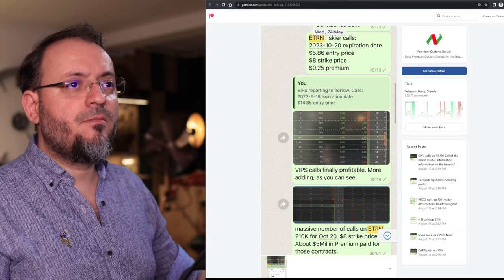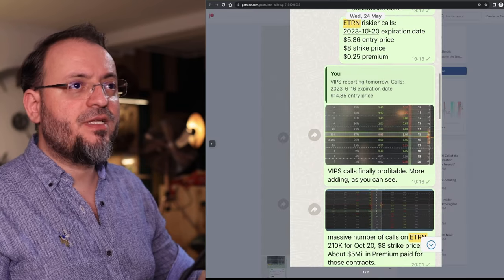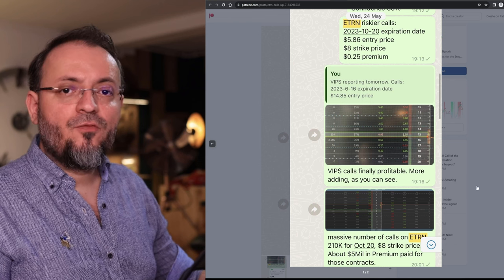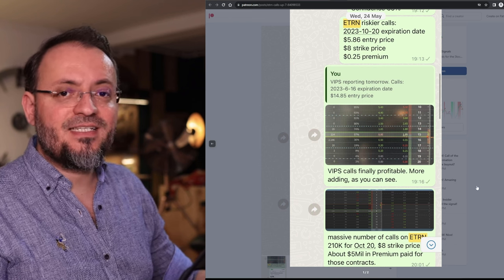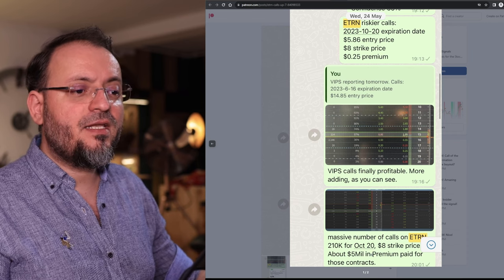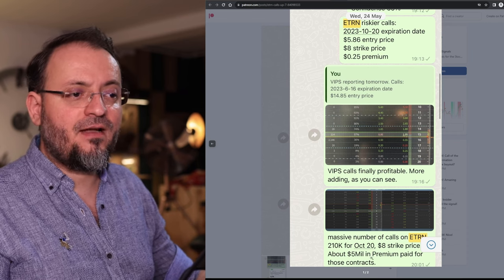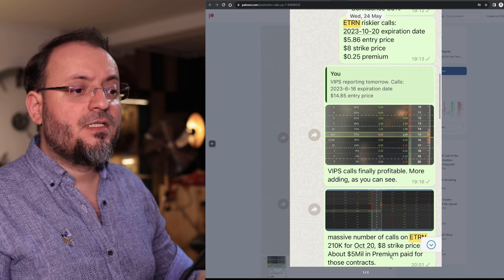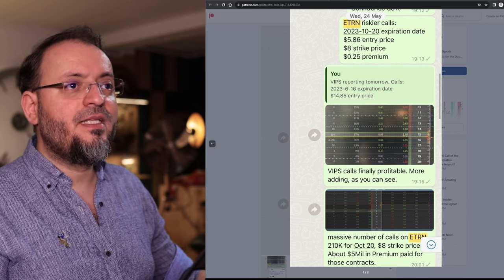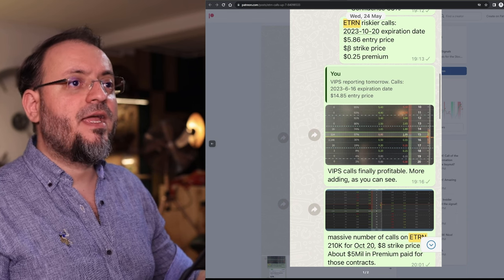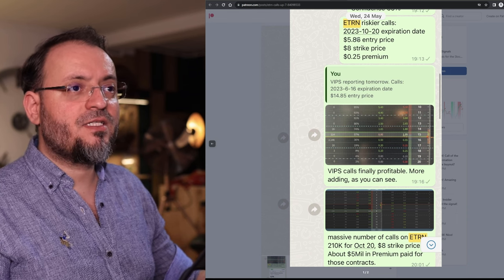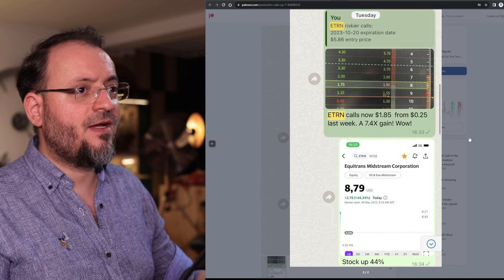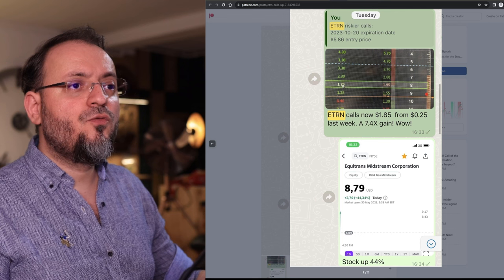On May 24th we had these Equitrans midstream calls which also didn't have too many options in its history but back then it was a huge volume of $5 million worth of calls. That was the premium paid for these calls for $8 strike price when the stock was $5.86.